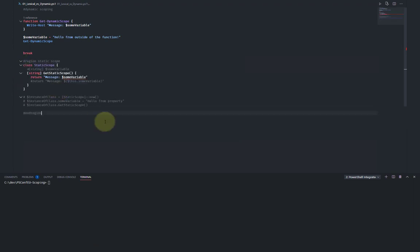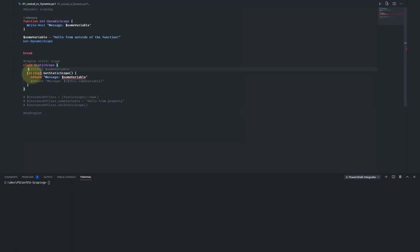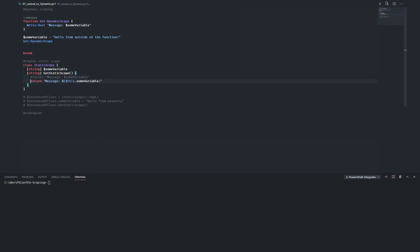Let's have a look at static scoping. Here I have a PowerShell class — PowerShell classes are statically or lexically scoped. This means I'm already getting a warning: I'm trying to use a variable that isn't even defined here. To fix this, I actually have to define 'some variable' as a property of this class, and then return the actual property using 'this.some_variable'. This gets rid of all the red squiggly lines and I can actually run the code.